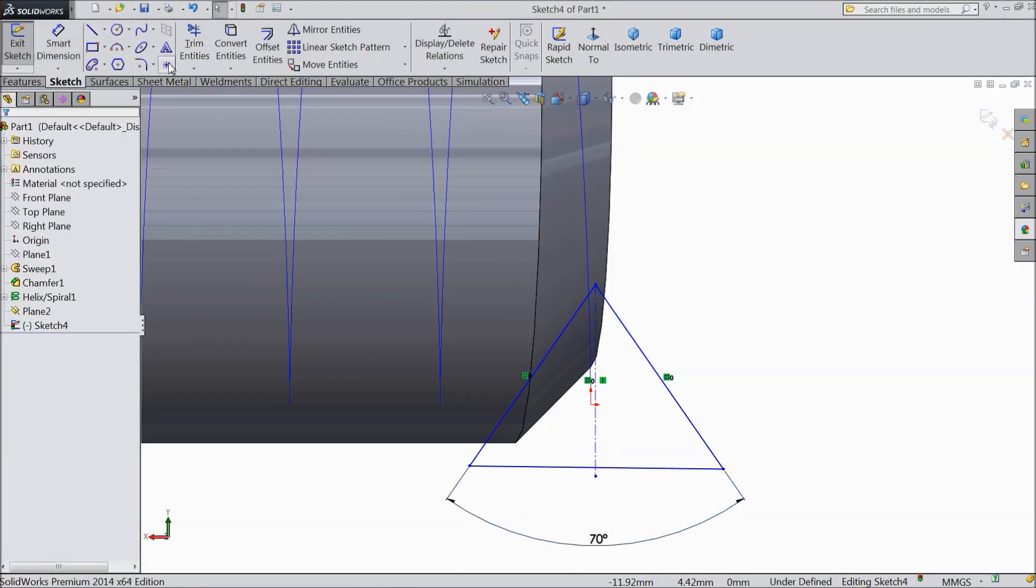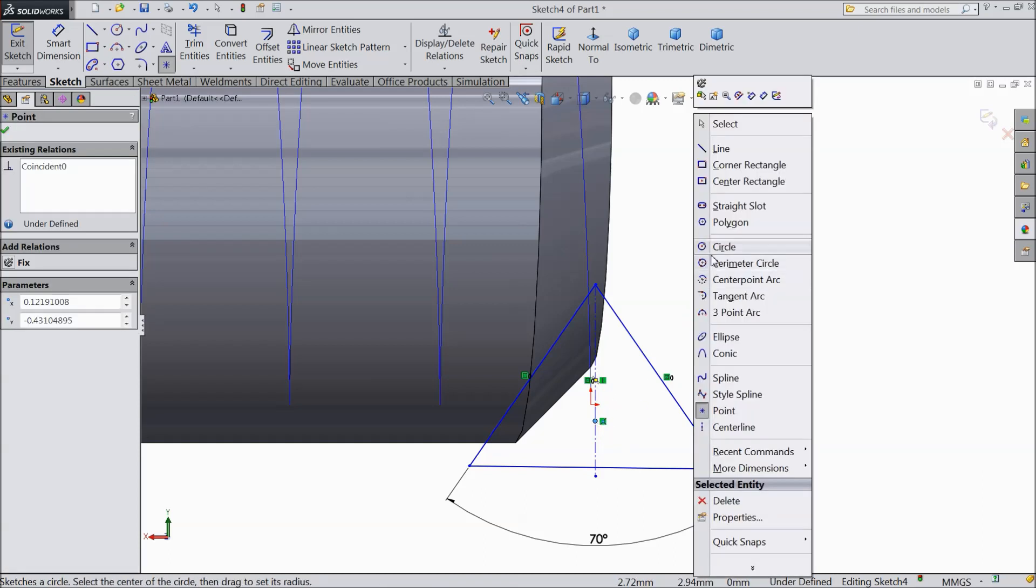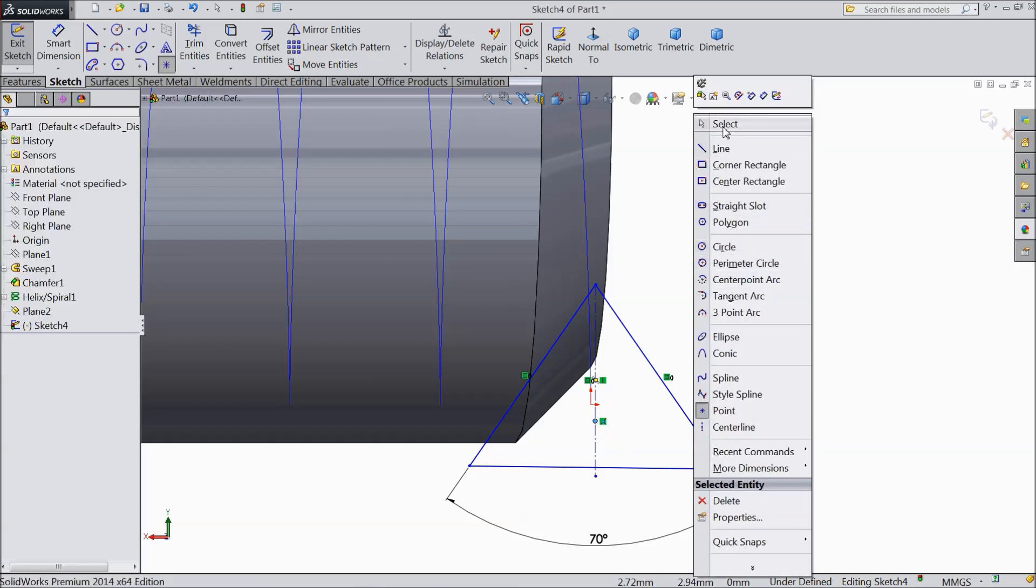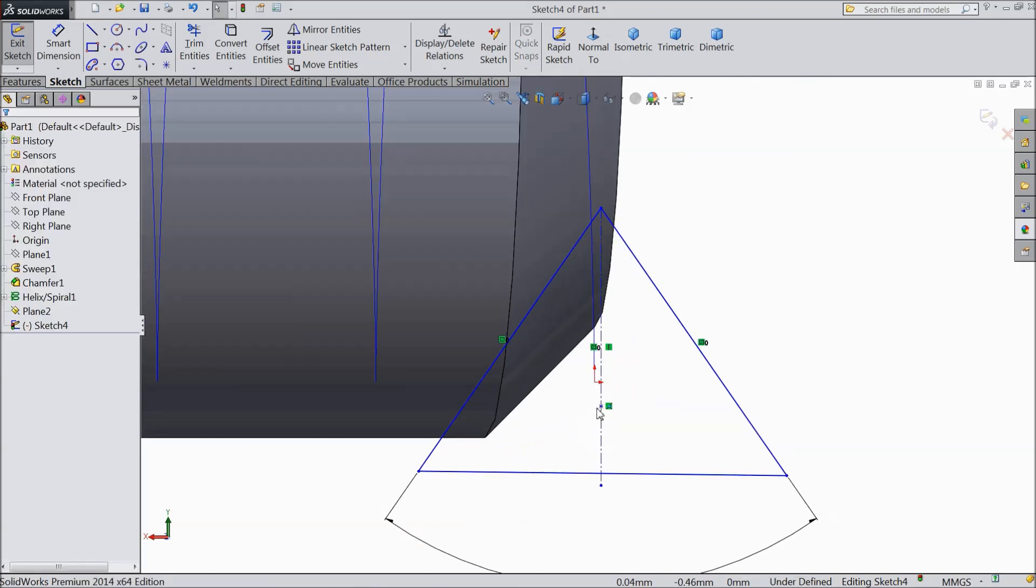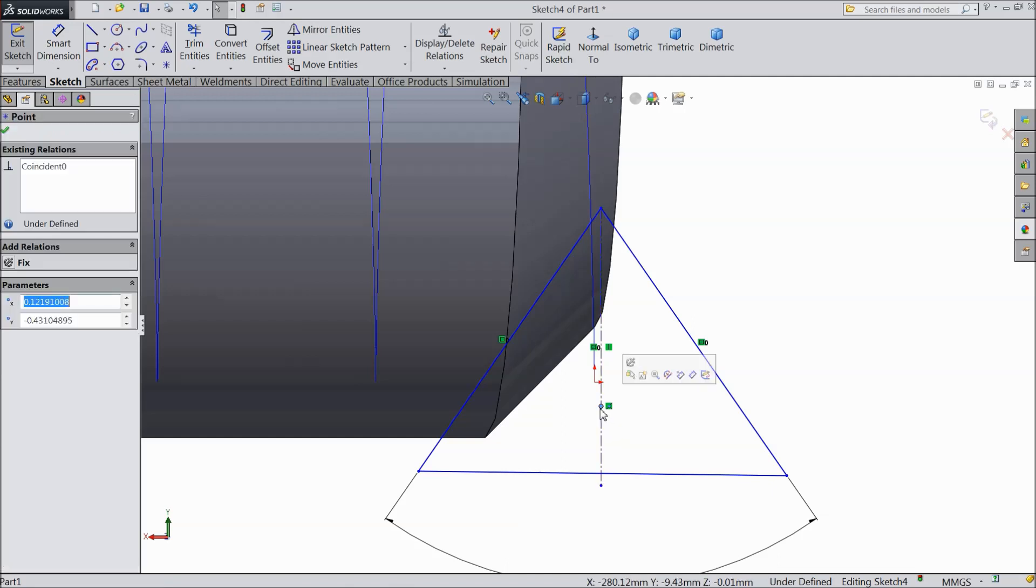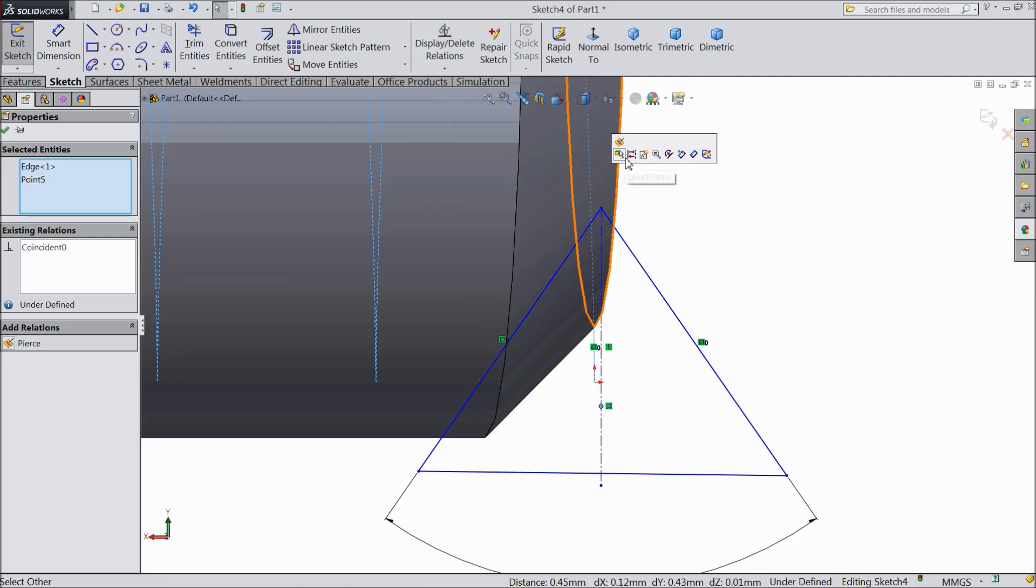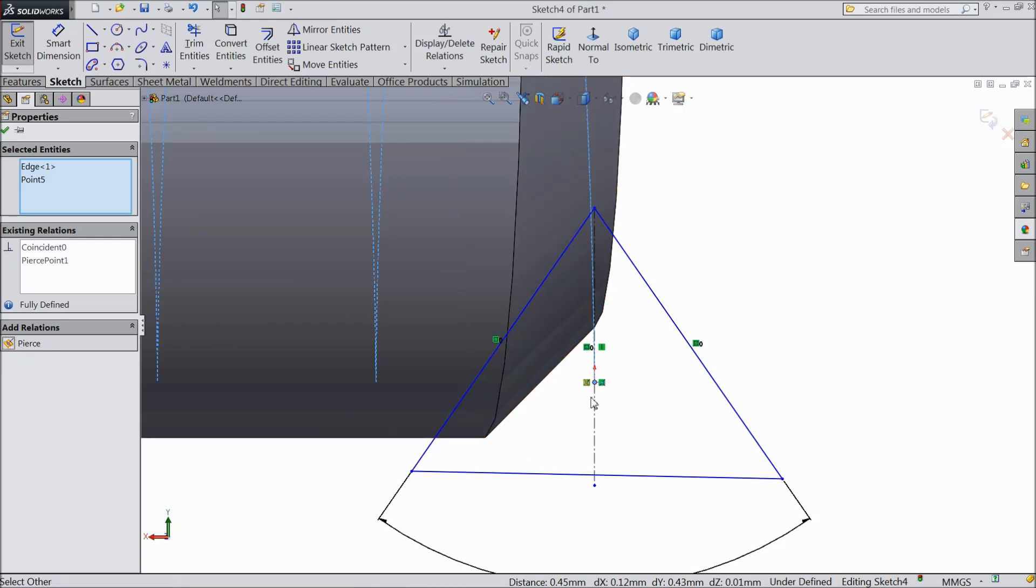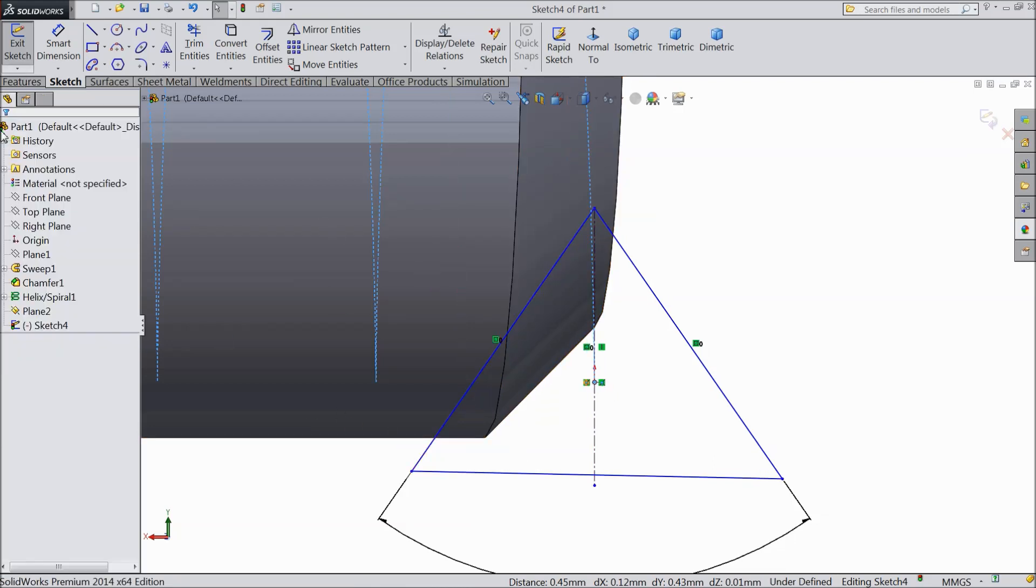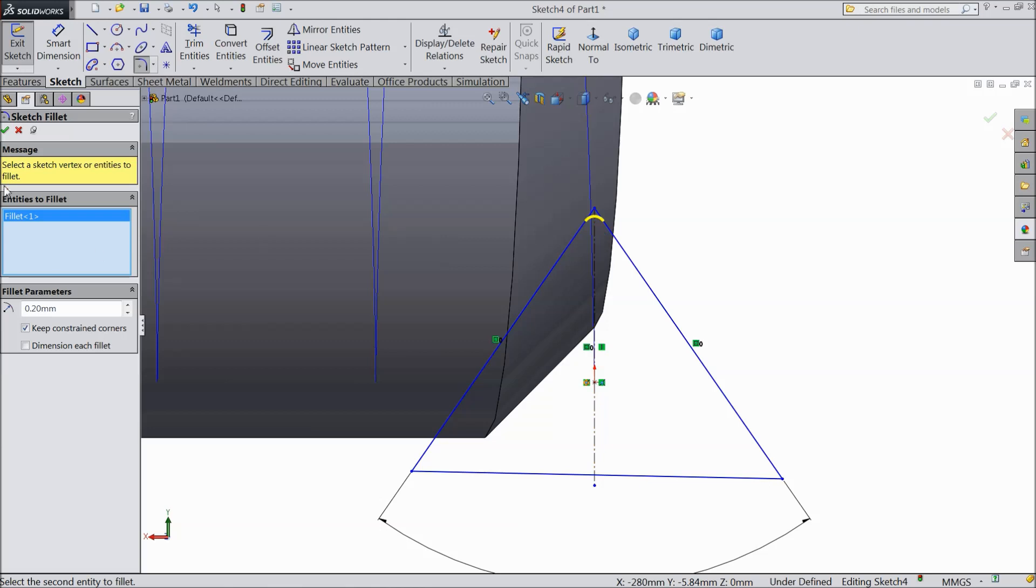Now select start point and place in any part of this. Now we will place this. Select start point, hold shift key and select this path, and make relation pierce. Now it is pierced here. Choose fillet 0.2 mm and select this end.